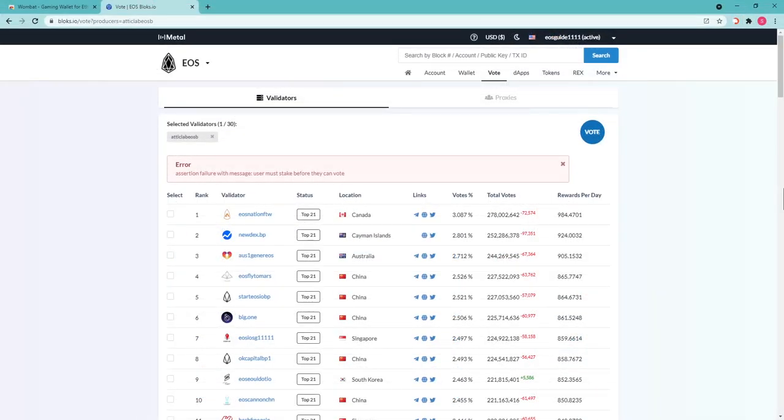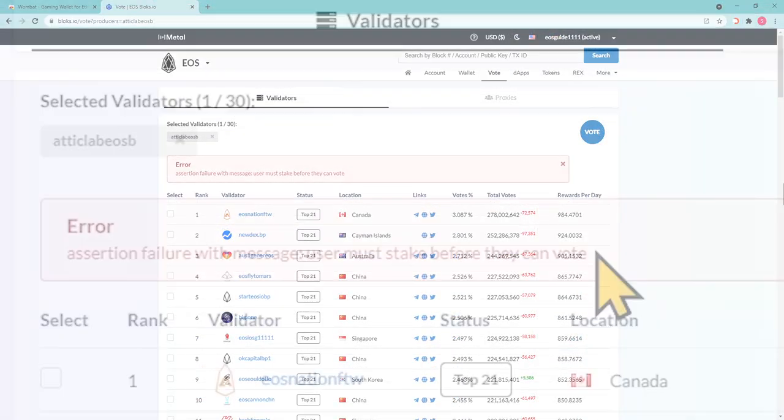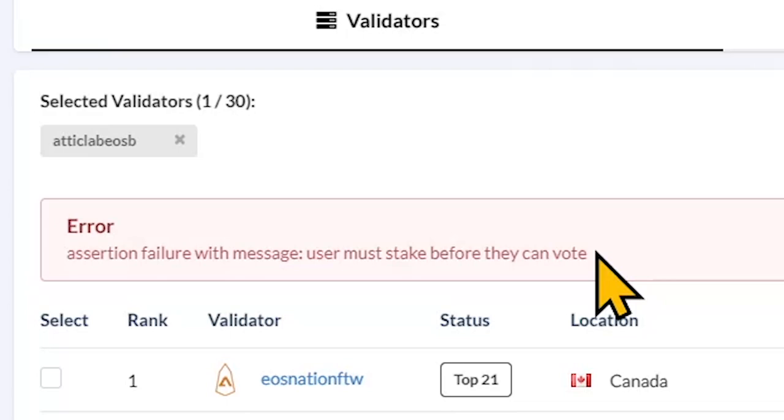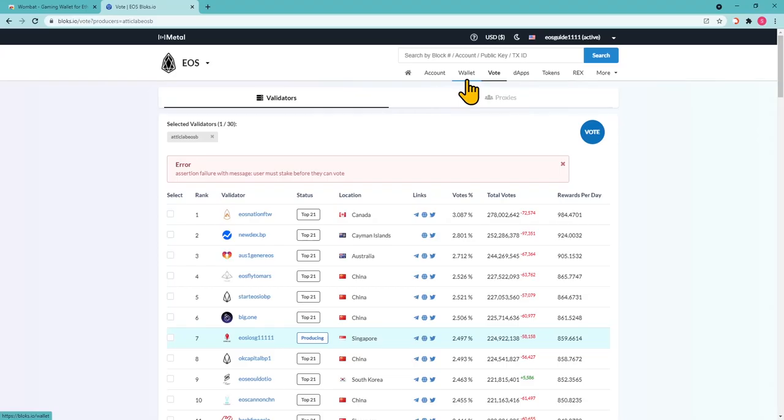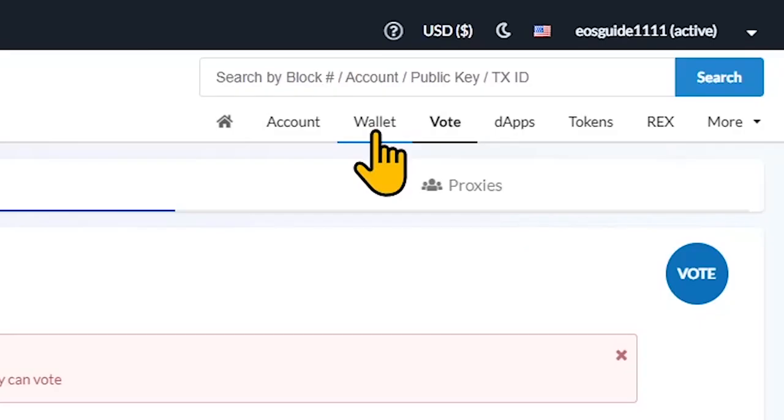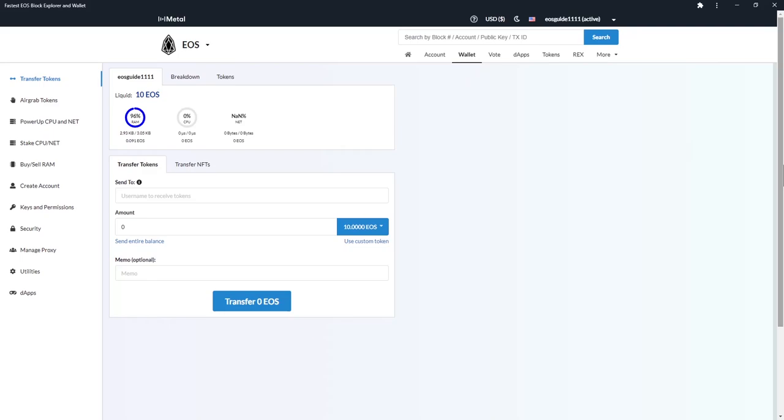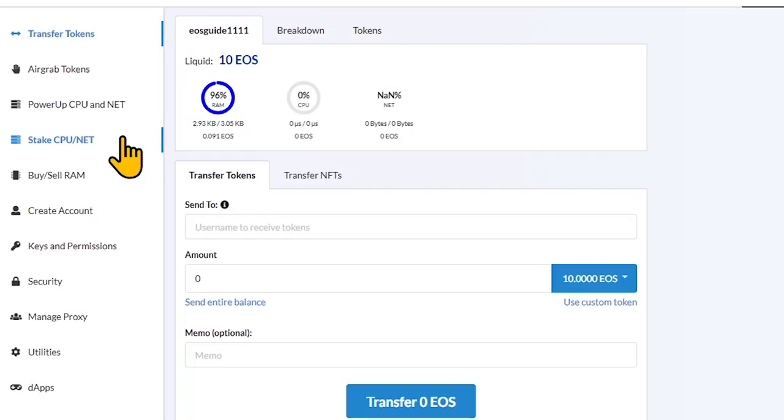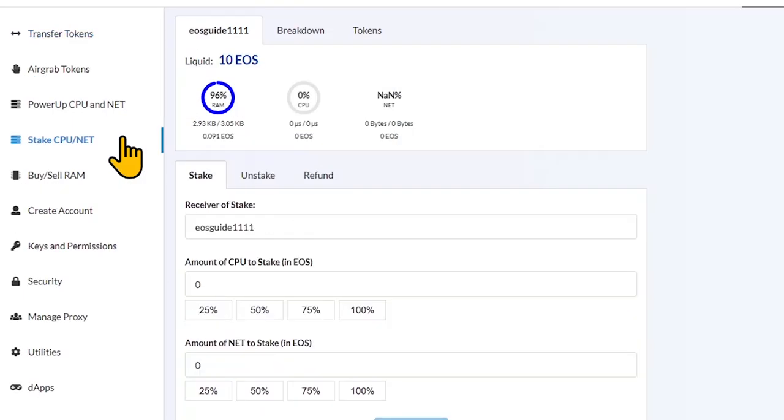However, you may face an error message: User must stake before they can vote. To solve that, choose Wallet in the top menu and proceed to Stake CPU Net in the left-side menu. You need to stake EOS in order to be able to vote and get rewards. Don't get confused, we don't stake to get resources for performing transactions, we stake to vote.